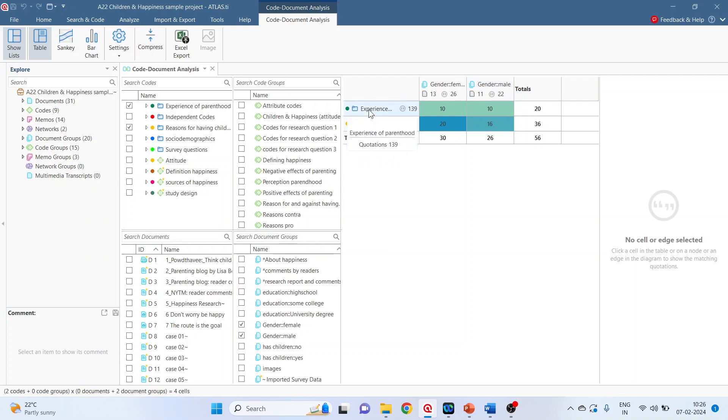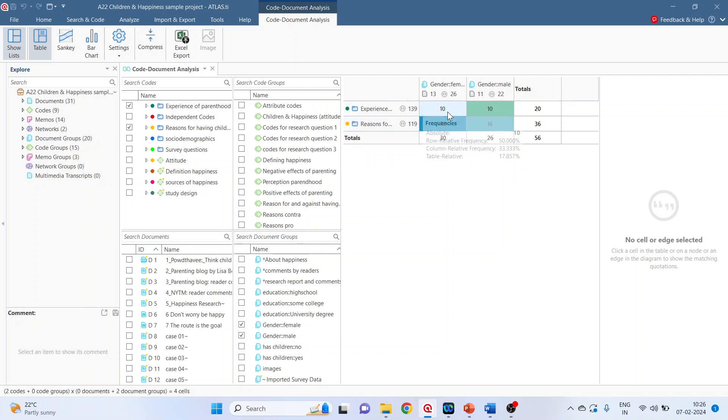Hover your mouse on the code. So it gives me the quotations 139. So we are having 139 quotations for experience of parenthood. Hover your mouse here. Reasons for having children, 119 quotations are there. Now let's try to understand what this thing is.